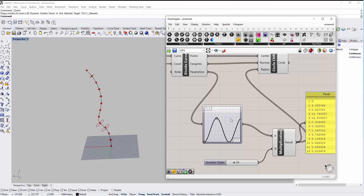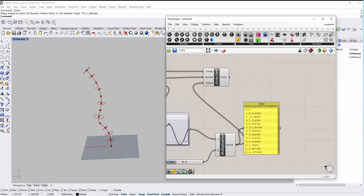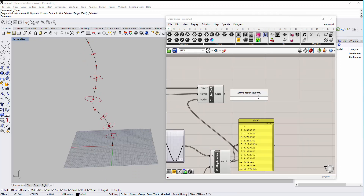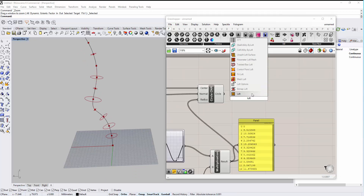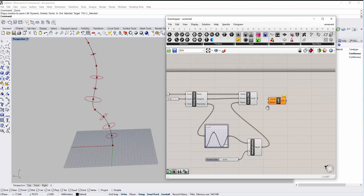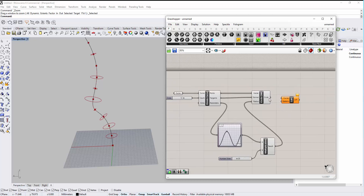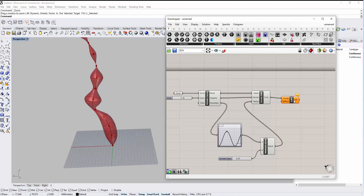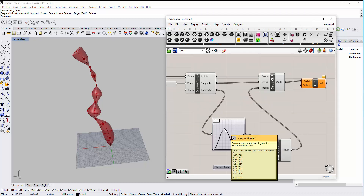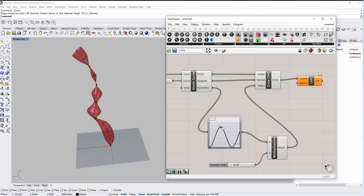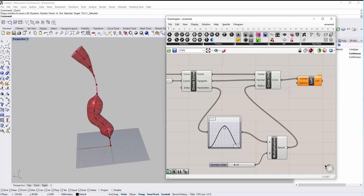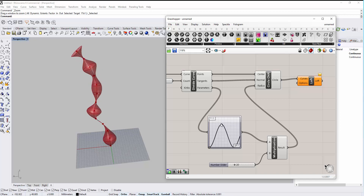To see the effect, let's loft all of these circles together. Double-click on the canvas and type 'loft', which will loft all of these curves. Let's connect it and now we can see the lofted surface. If we move the Graph Mapper control points, it's going to change the radius according to our graph mapper. We can see the effect as we change the values.